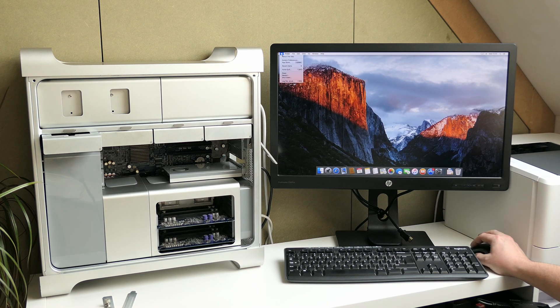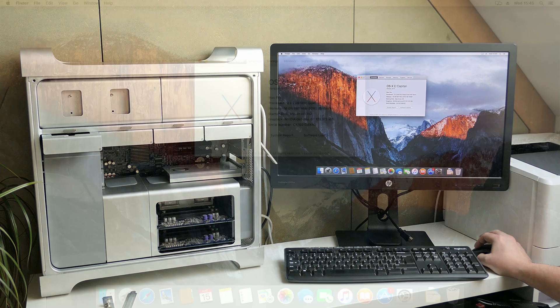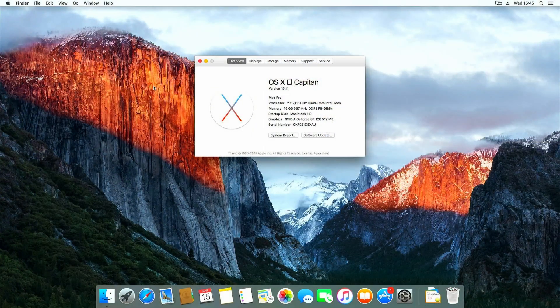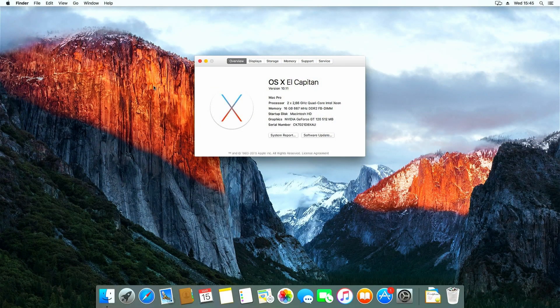Now let's have a look at about this Mac. Two 2.66 GHz quad-core CPUs. Exactly what we want to see.